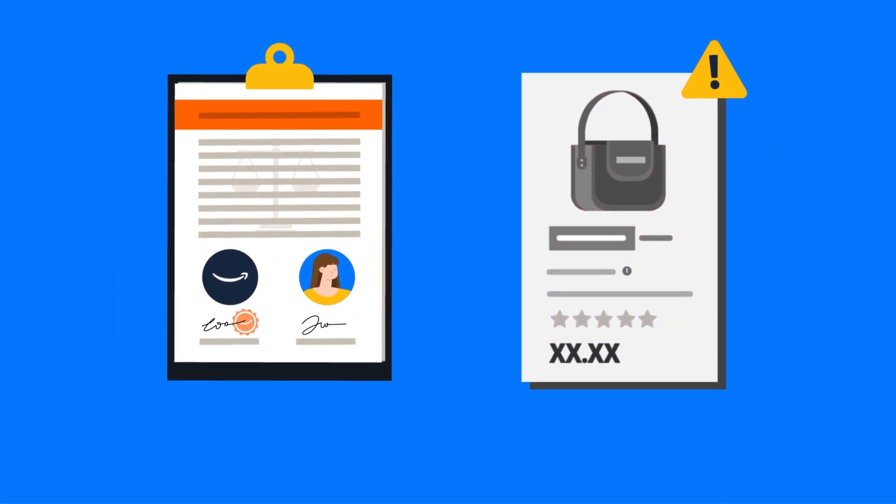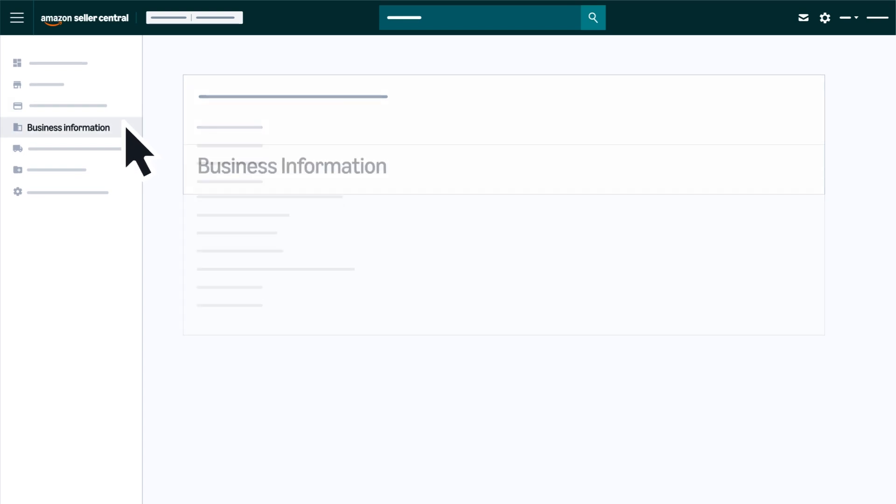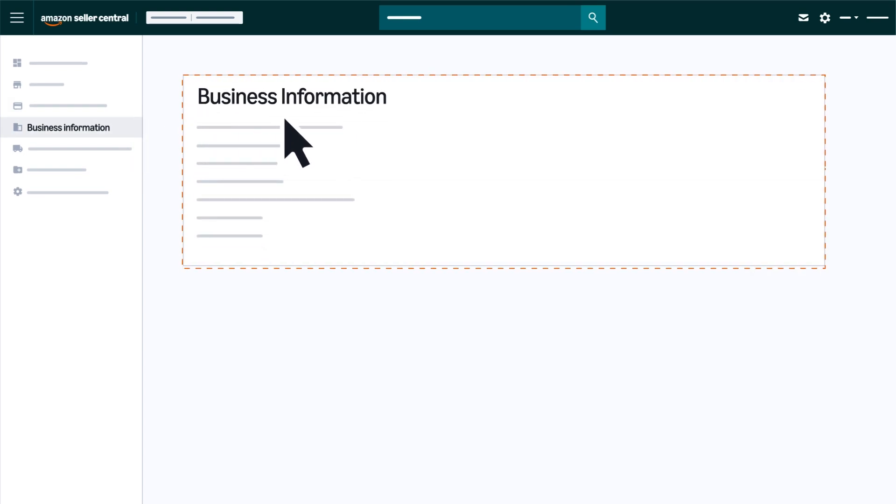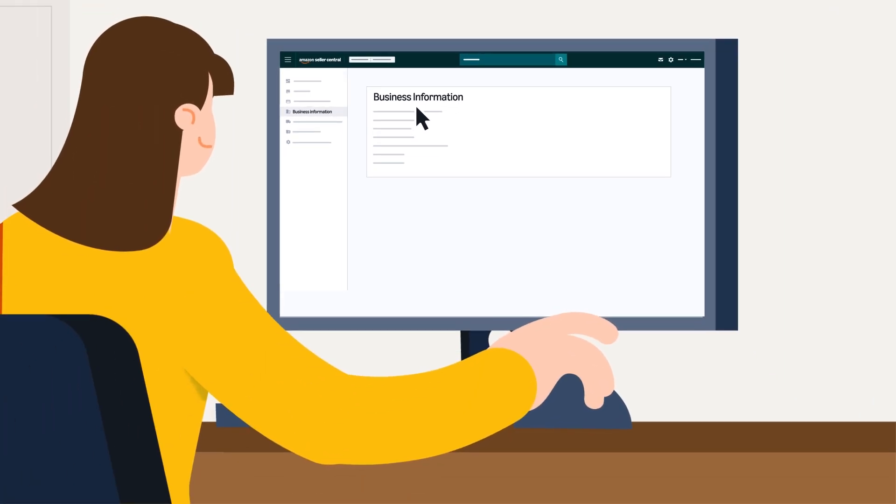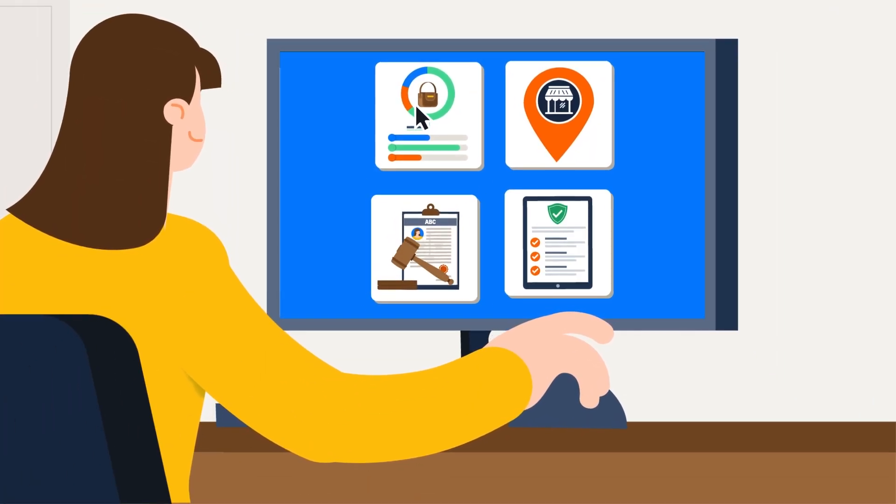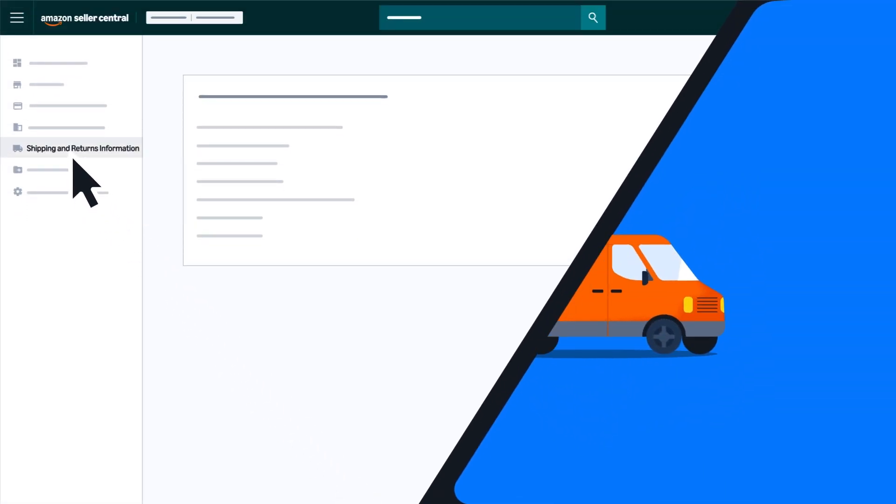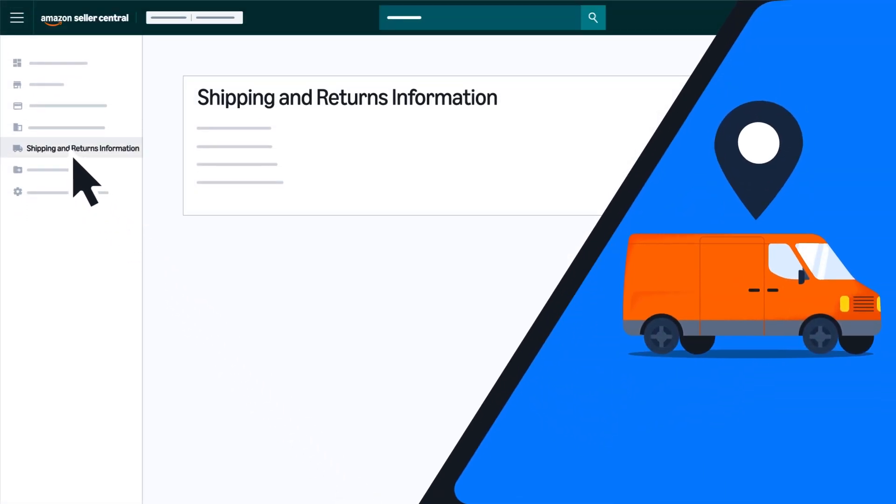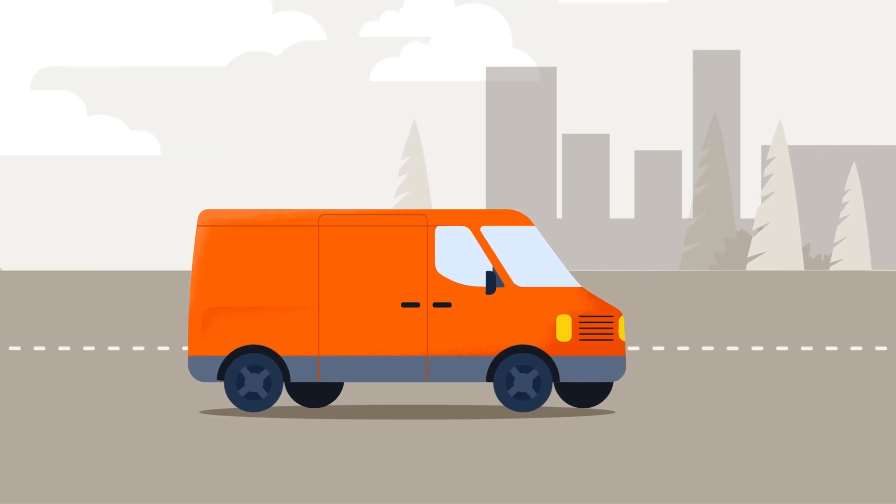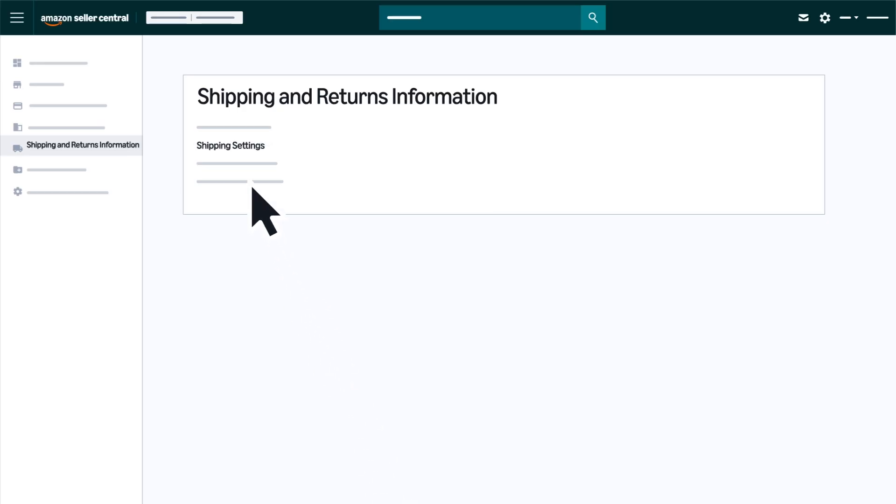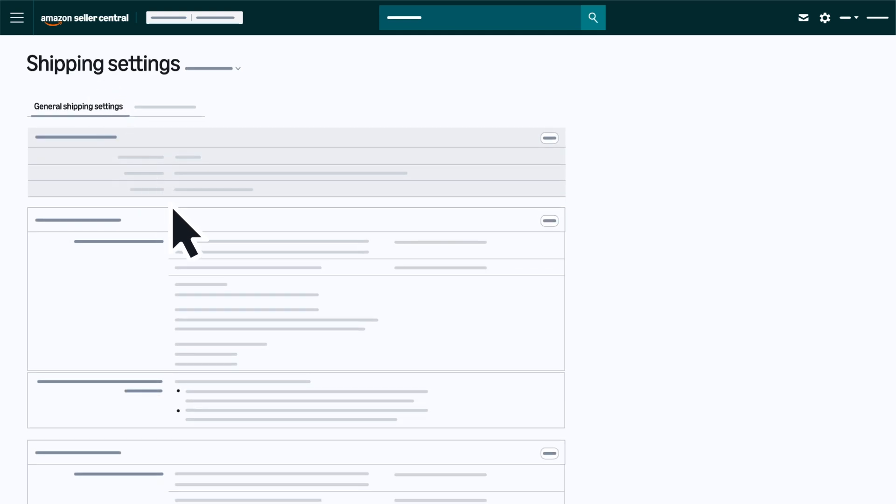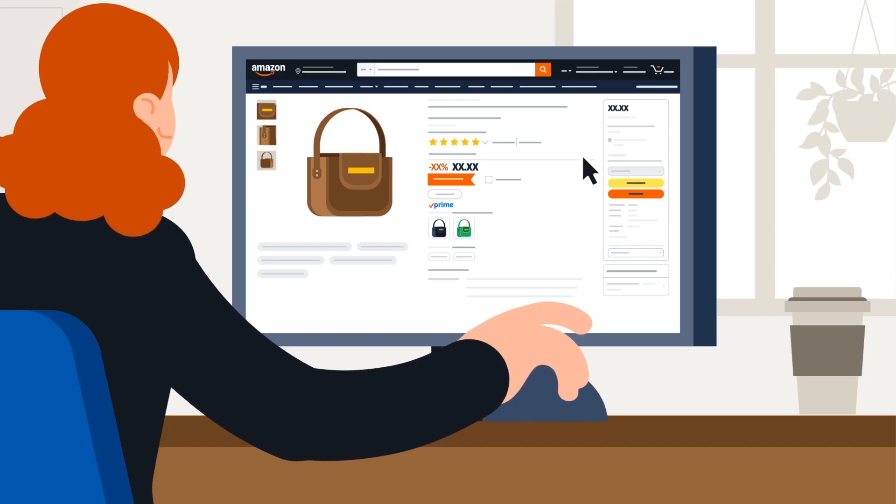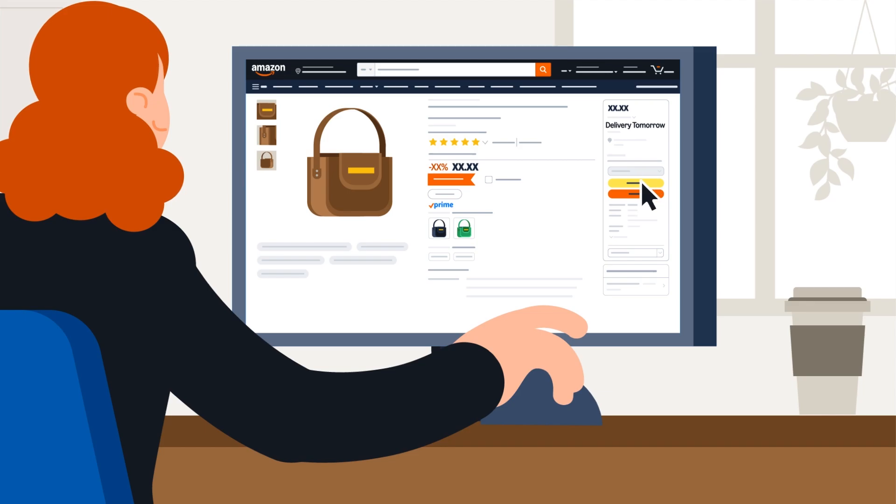Use the links in the Business Information section to view and edit key operations details. The next section, Shipping and Returns Information, is where you can view and edit the settings you use to ship orders and manage return settings. Setting up your shipping settings correctly is essential since your shipping settings are displayed to customers and can impact their decision to buy.